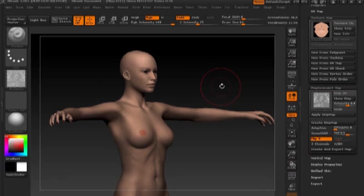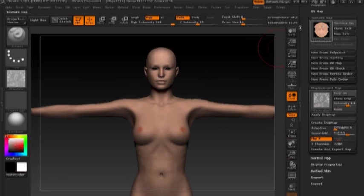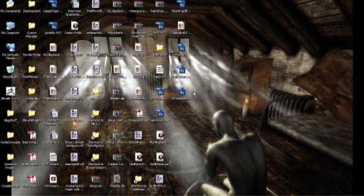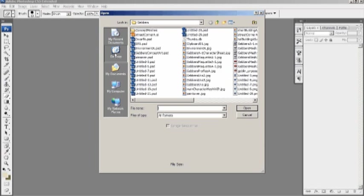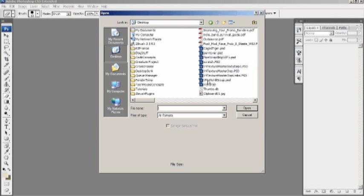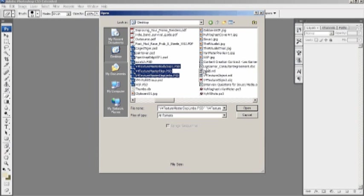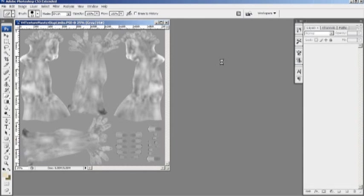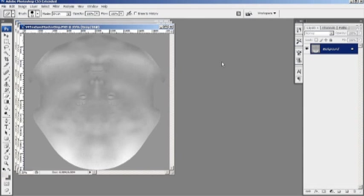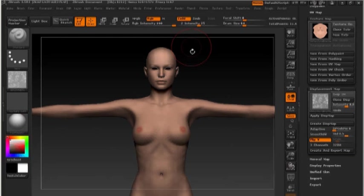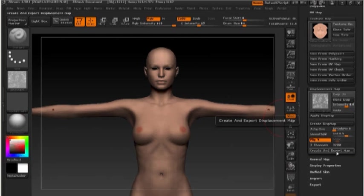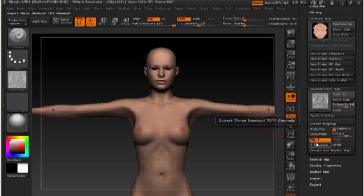The next step is going to be to switch over to Photoshop. And then from here, I'm going to open each of these displacement maps. And you'll notice that they're all flipped vertically. Back inside ZBrush, you'll notice, if we hit create and export map, one of the options we have above that is flip map vertically on export. That's there to compensate for ZBrush flipping UVs vertically.